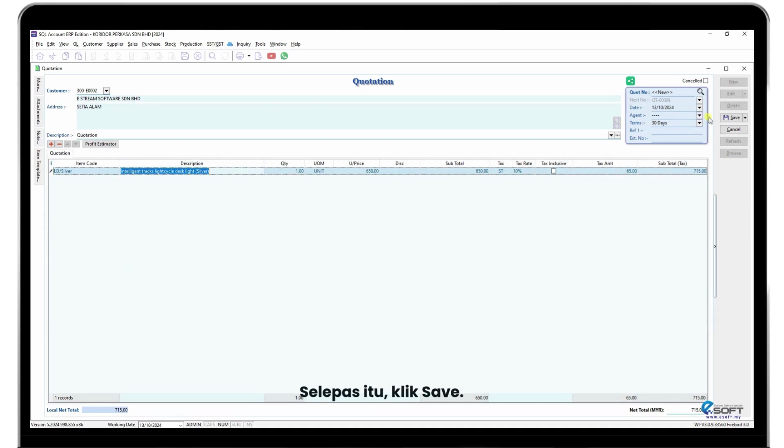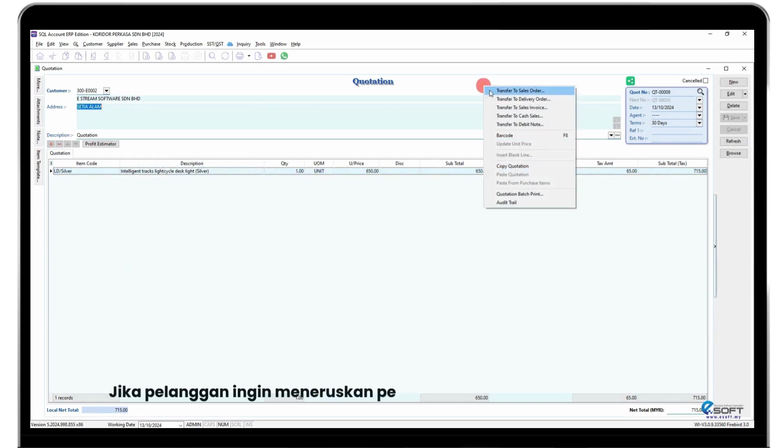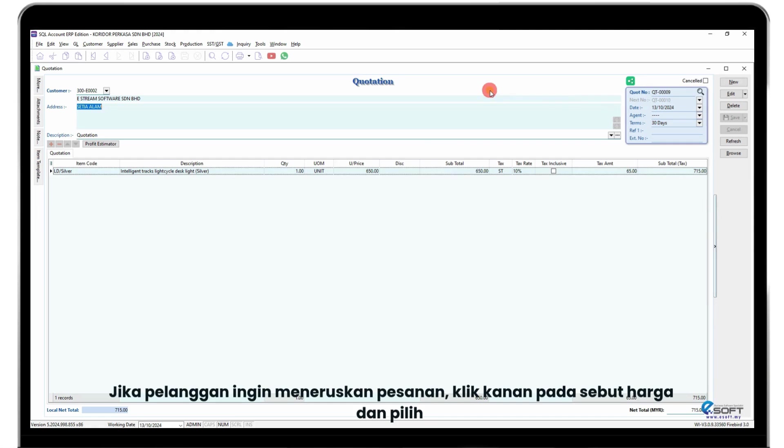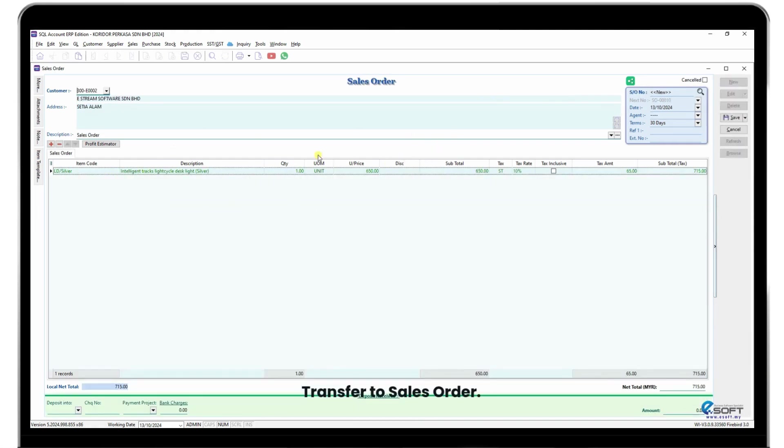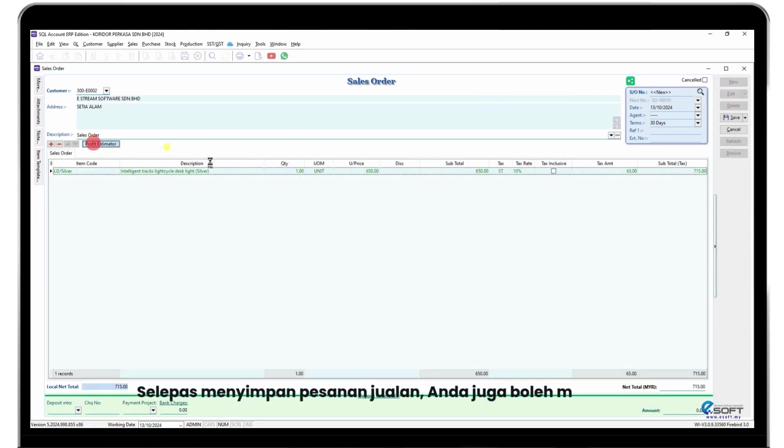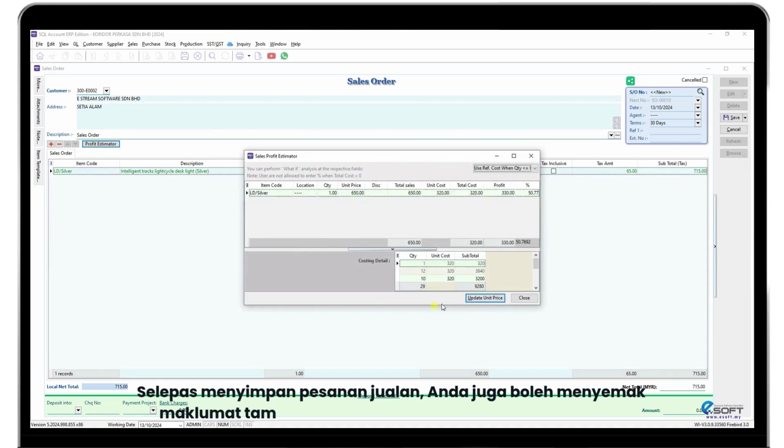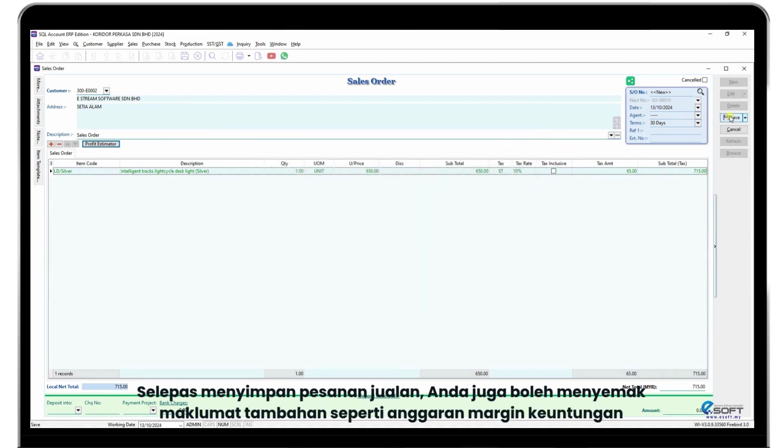After that, click save. If the customer decides to proceed with the order, right-click on the quotation and select transfer to sales order. After saving the sales order, you can also check additional information like the estimated profit margin.